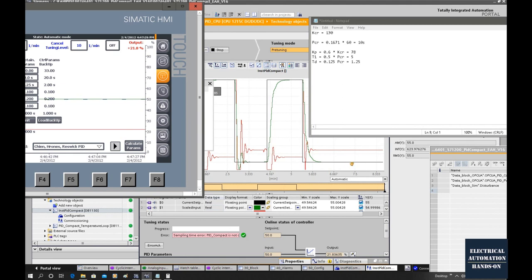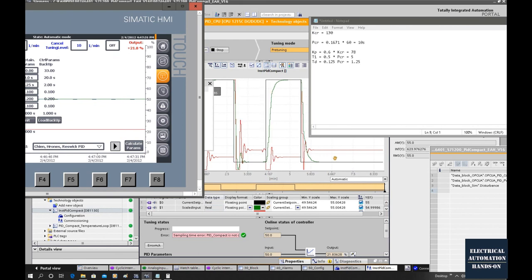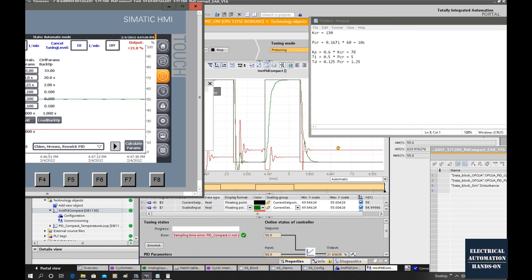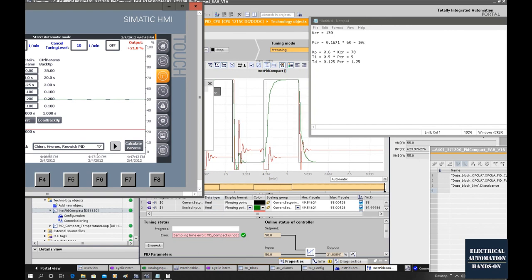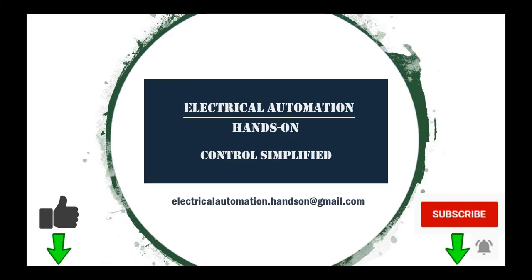That is the Ziegler-Nichols method to get the initial PID parameters. In the next video, I will show how we can fine tune using the system's automatic fine tune method to fine tune the PID parameters. This automatic fine tune comes from the TIA Portal software and the PID Compact's built-in automatic fine tune method. See you in the next video. Thank you for watching. If you like this video, please give me a thumbs up. If you'd like to watch more videos in my channel, please subscribe and hit the bell.